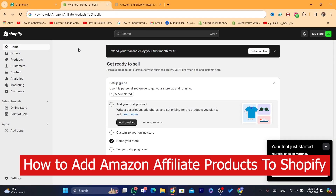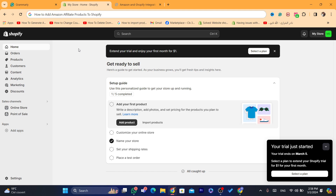In this video, I'm going to be showing you guys step-by-step how you can add Amazon affiliate products to your Shopify store. You are going to earn commissions each time someone buys the product from you on Shopify. How you earn the commissions — everything will be explained in this video.